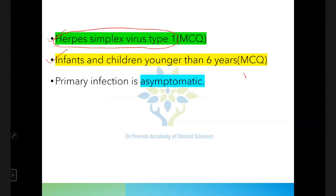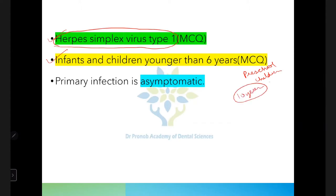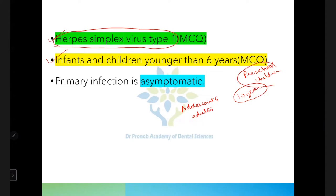This is an MCQ point — it is usually asked as preschool children. Sometimes even children up to 10 years of age are affected, but more commonly children younger than six years are affected. This infection also affects adolescents and adults, but it is more common in preschool children.